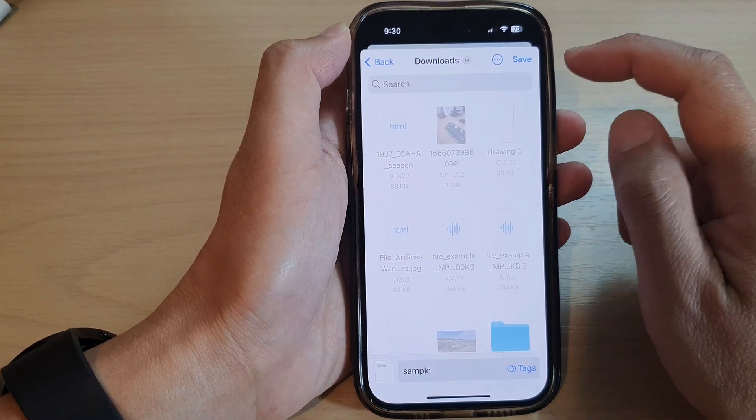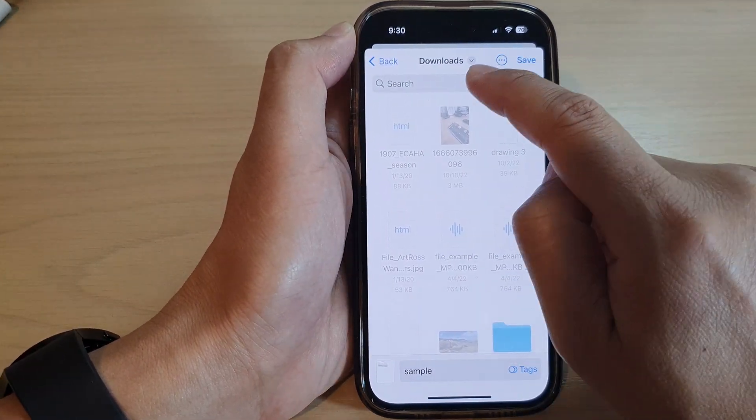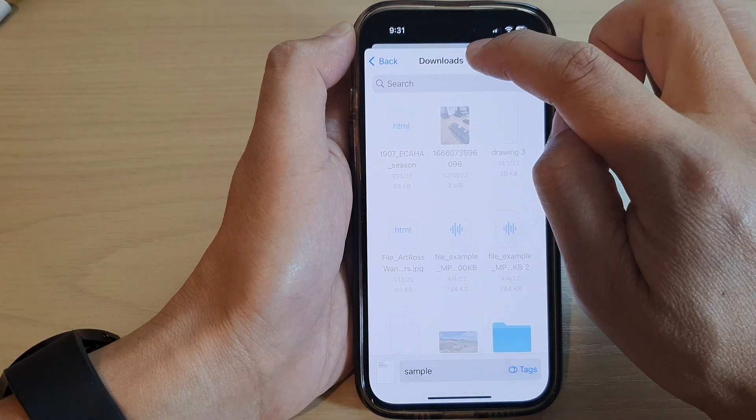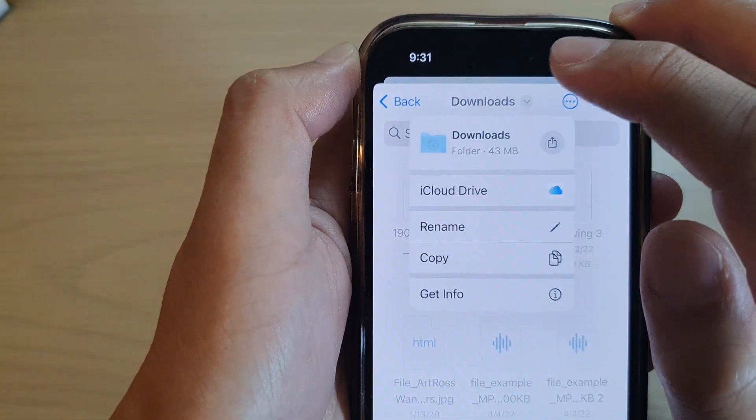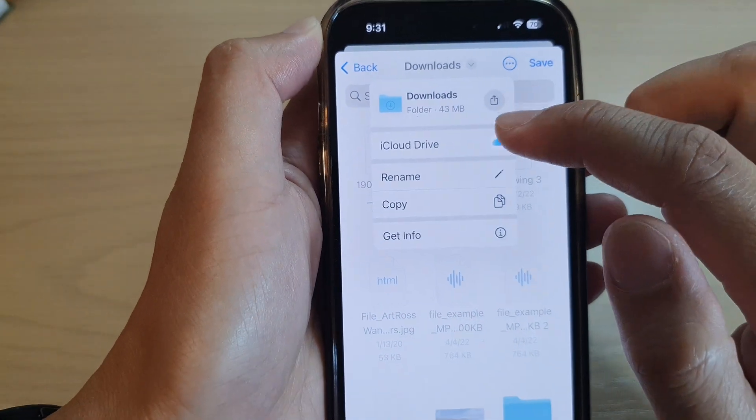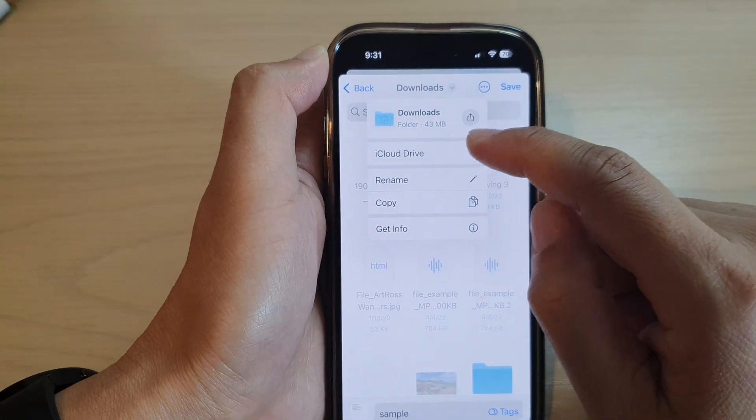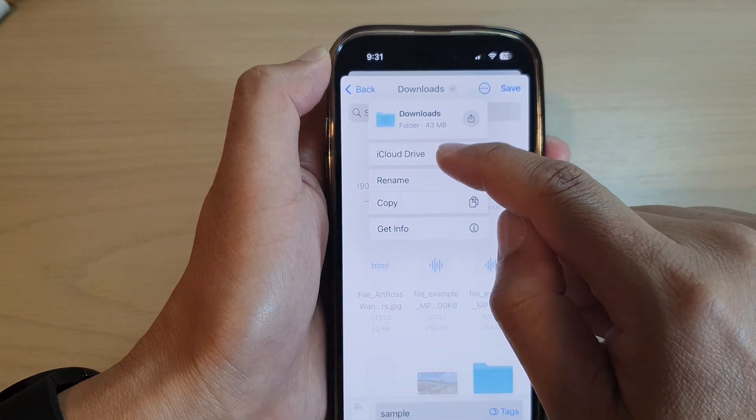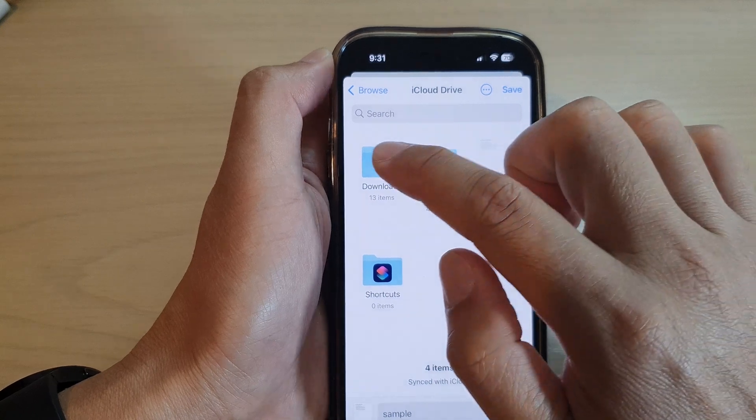Next, you can choose the default download folder or you can tap on the drop down button at the top right here and you can choose a different folder. So you can choose to save to iCloud Drive and then you can select a folder to save it to.